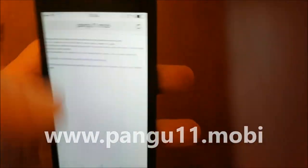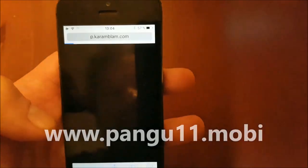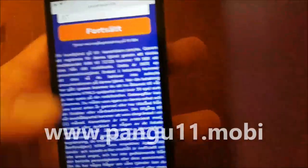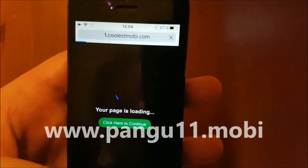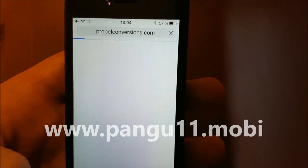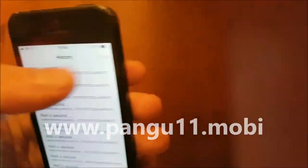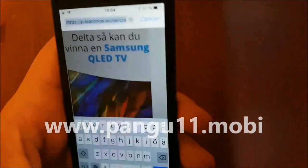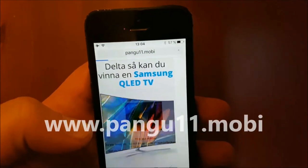If you come to a site with surveys and stuff, just ignore them. They have nothing to do with the jailbreak. No stupid surveys, don't add your phone number or anything like that if that should come up — just go back.